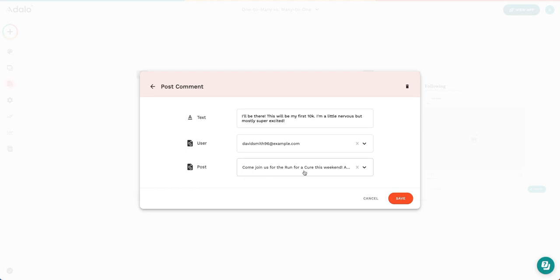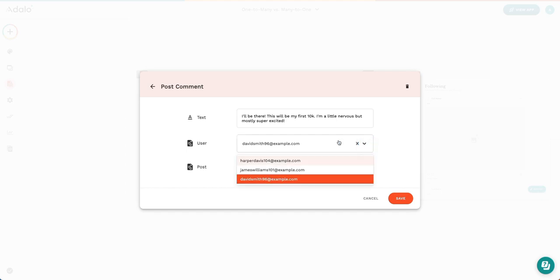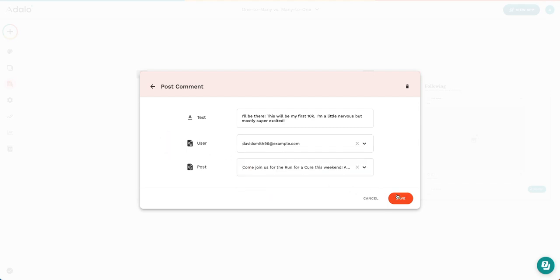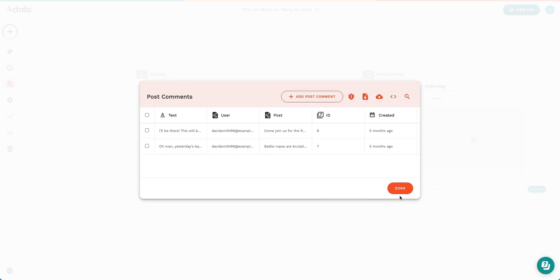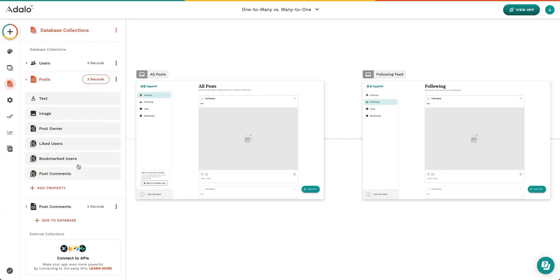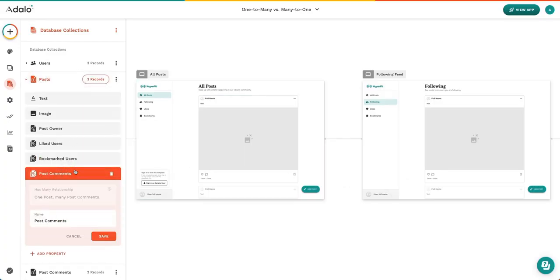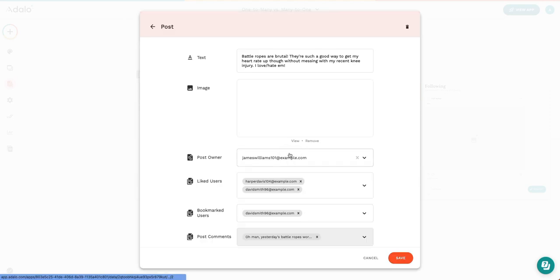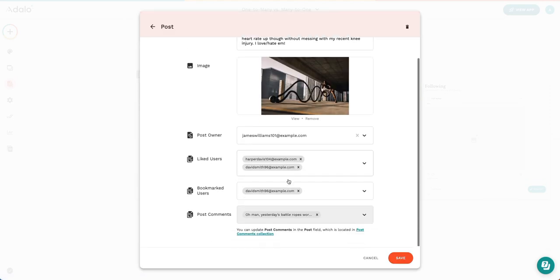When you're editing the data on the one side of the relationship, as in many to one, that one side, it appears as a dropdown. As you can see here, this dropdown appears and any of this information is selectable.